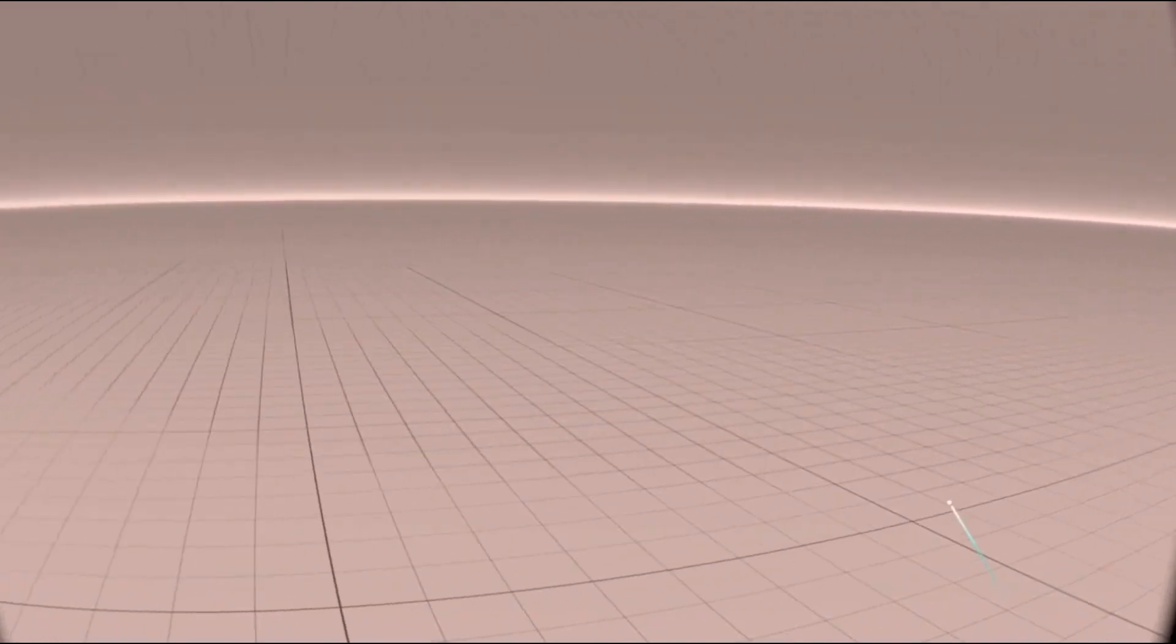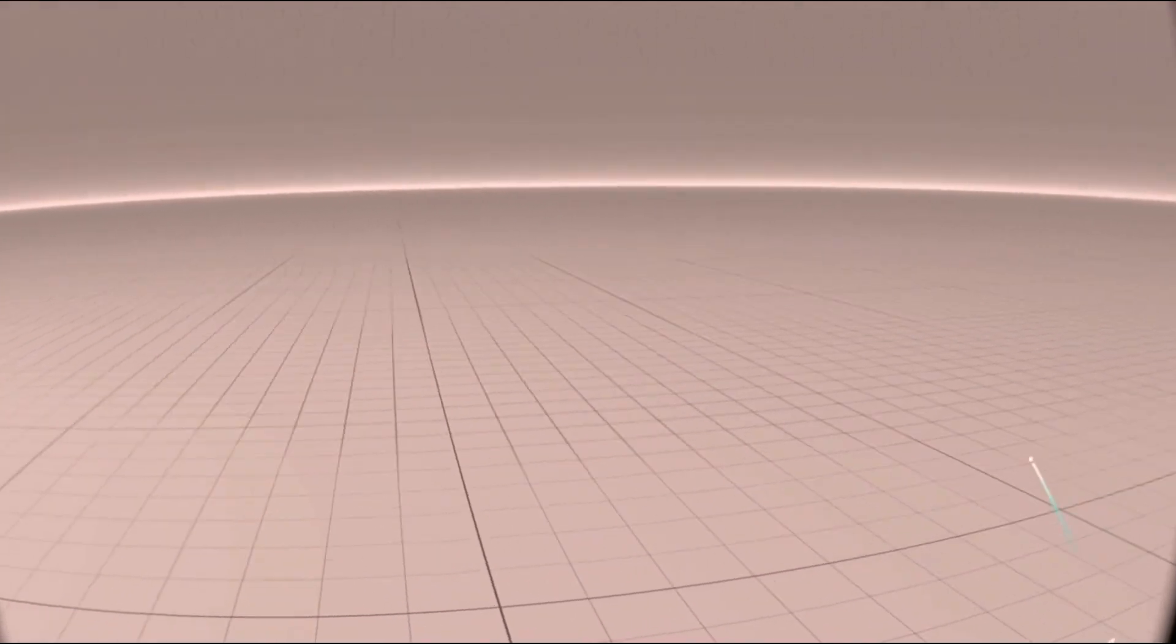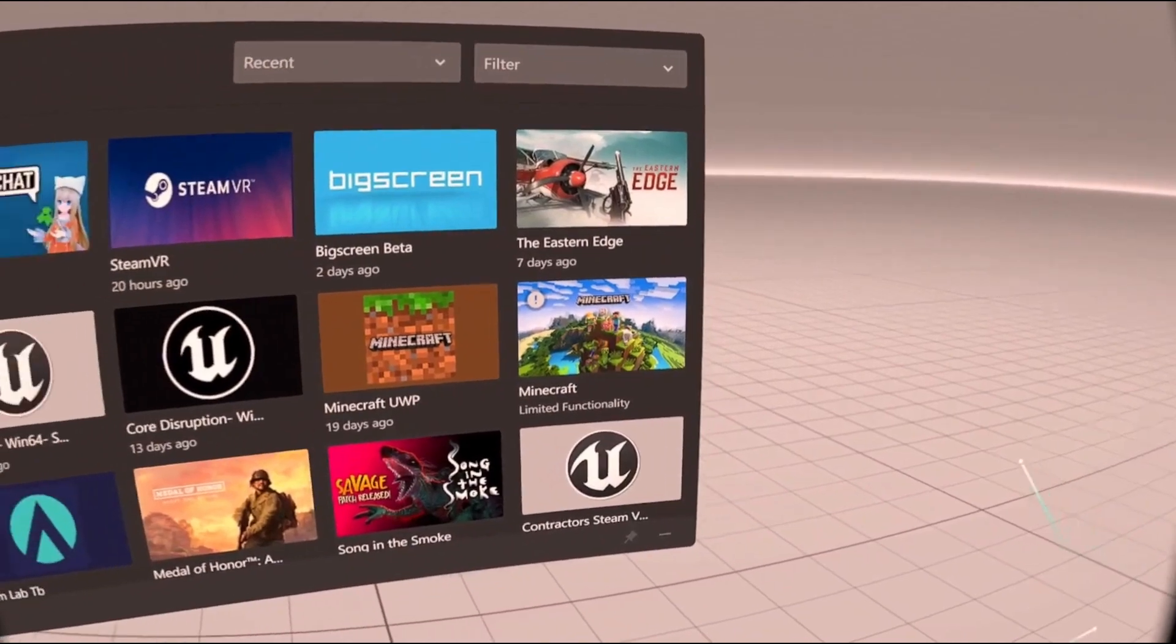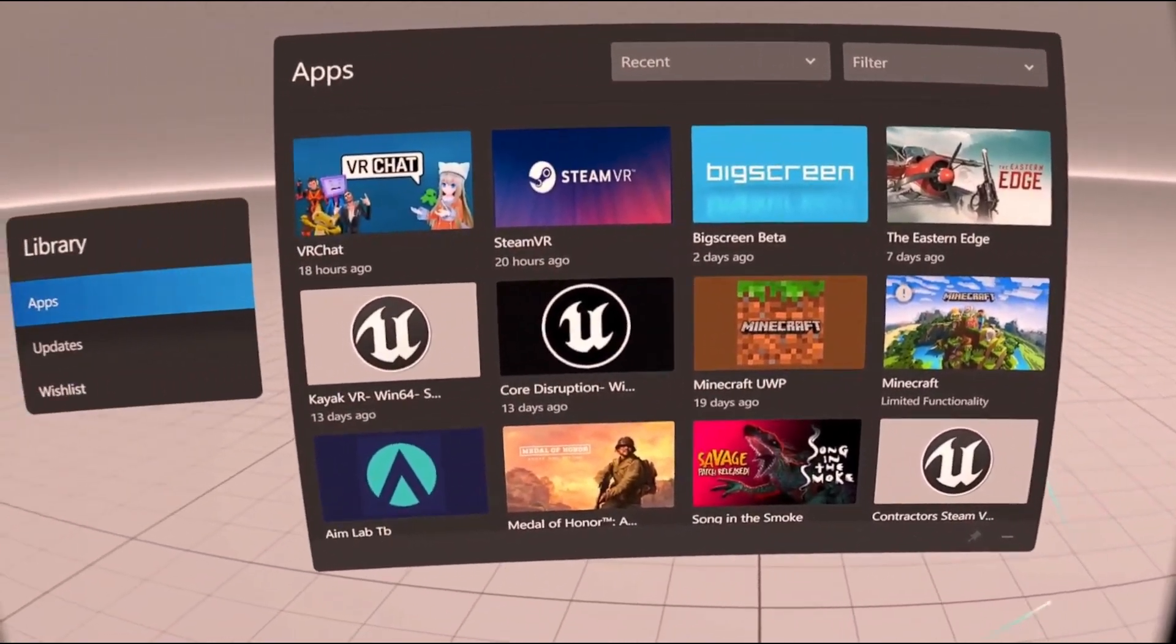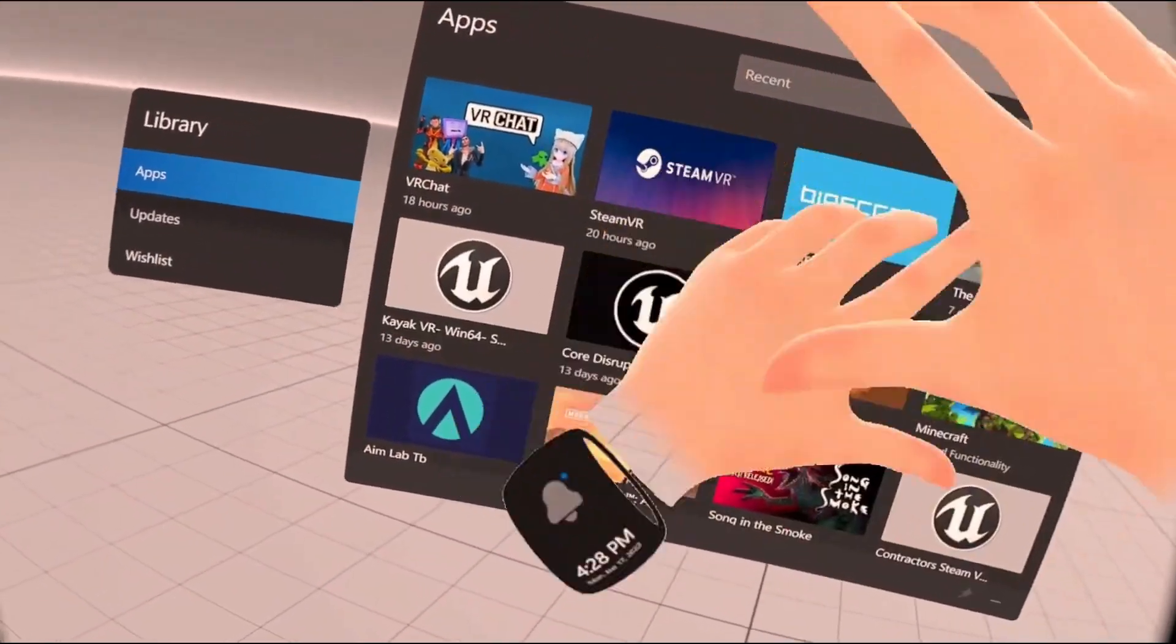Hello everyone. In today's video I'll be showing you how to change the blinding abyss that is the Oculus Dashboard into something a bit easier on the eyes.